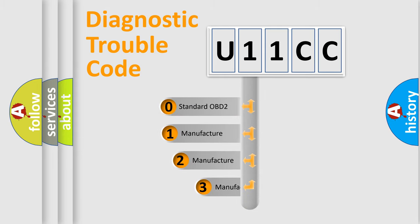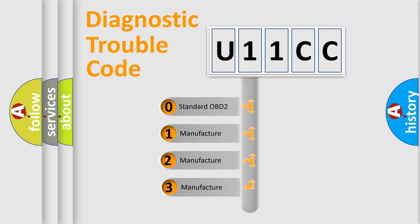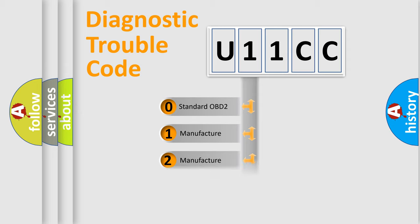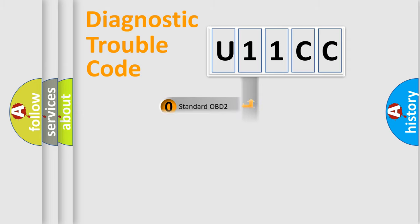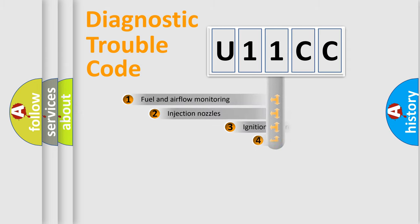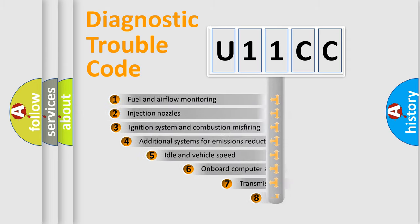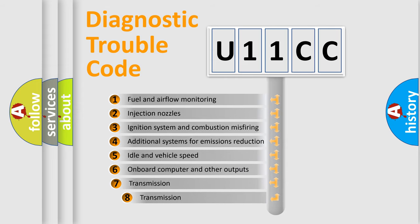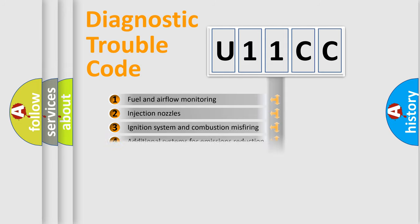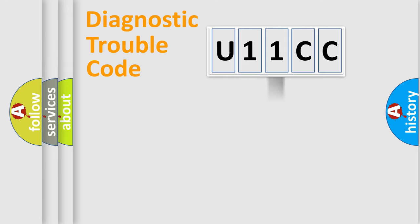If the second character is expressed as zero, it is a standardized error. In the case of numbers 1, 2, 3, it is a more specific expression of the car-specific error. The third character specifies a subset of errors.